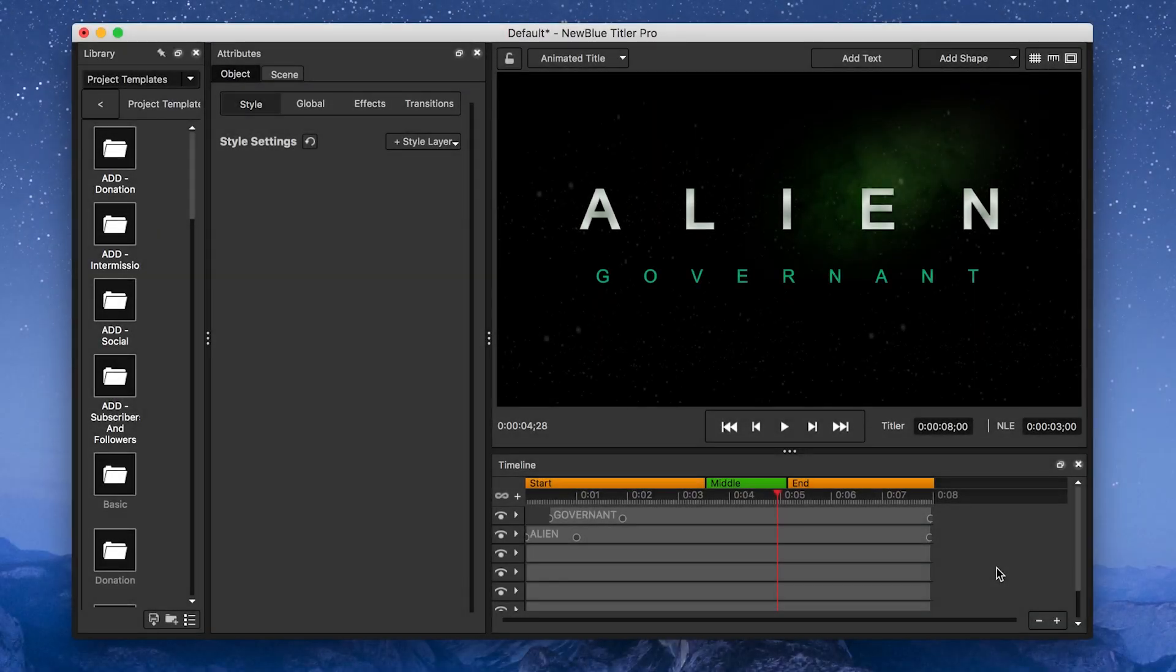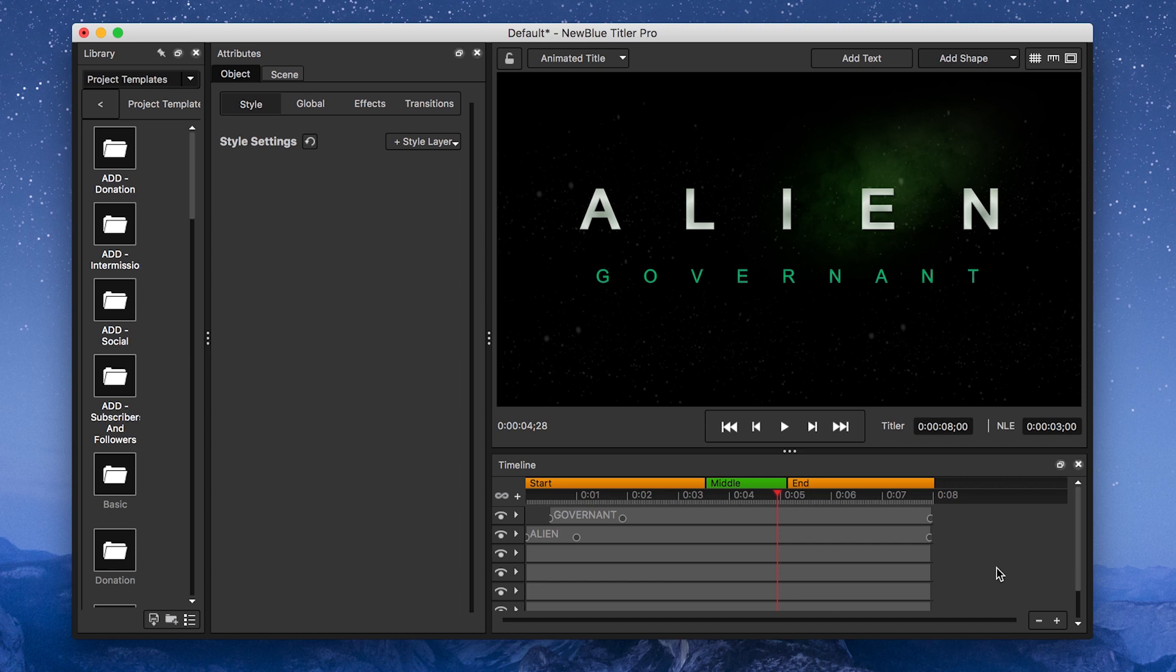Hi, this is Juan Mejia with Nublufx, and today I'm going to show you how to make a cool movie title inspired by the upcoming Alien movie using Titler Pro 5. The end result will look something like this.